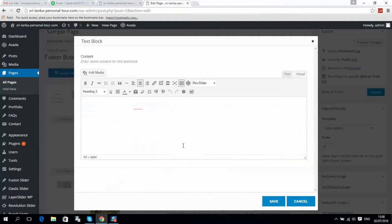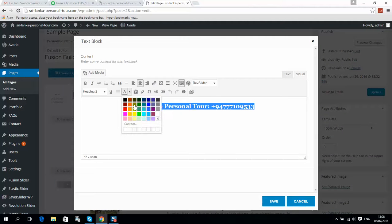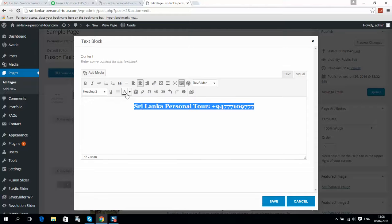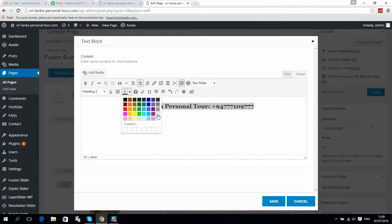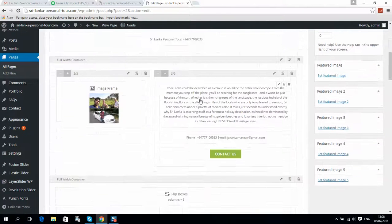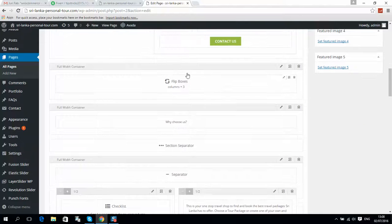Here we see our phone number. It was not deleted. If I click Edit Element, the phone number isn't visible because it's white. If I select all and change the color, then click Save and click Update, it will update your phone number.